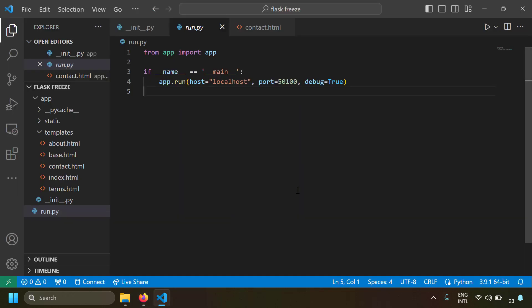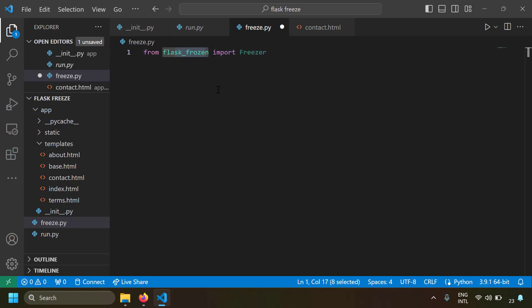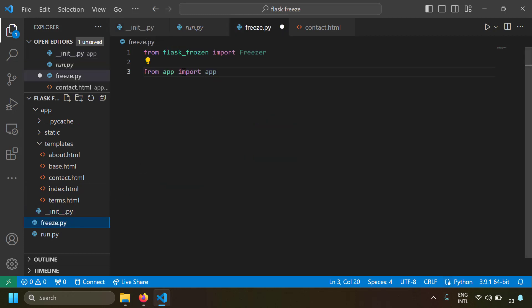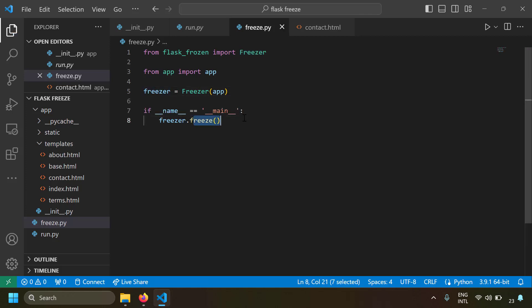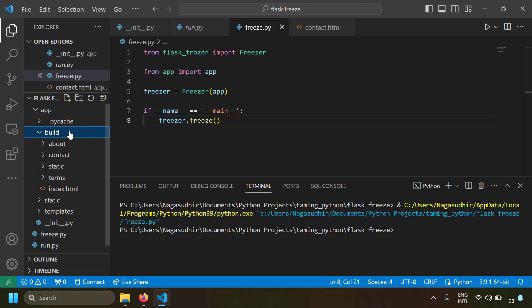Now let's convert this Flask application into static website files. I am going to create a new Python file — let's name it freeze.py because it's going to freeze this website into static files. The code is really simple: just import the Freezer class from the flask_frozen module which you have recently installed, import the Flask application from the app folder, create an instance of the Freezer class, and just call the freeze method.